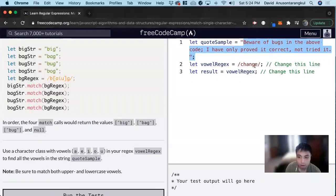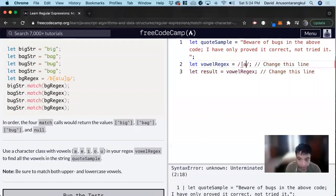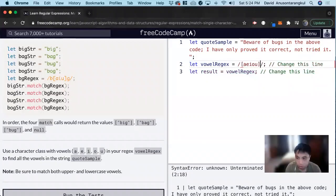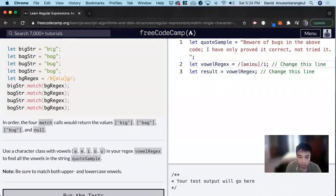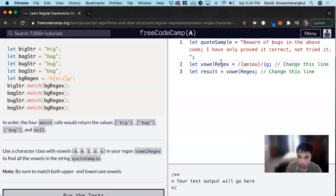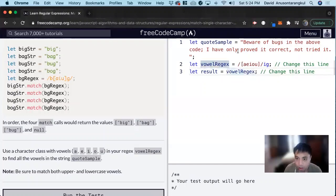So we have to look at either A, E, I, O, U in bracket, close bracket, and then we're going to look at I and G. So we're going to look at all of them and not be case sensitive. And now the result, we want to match them.